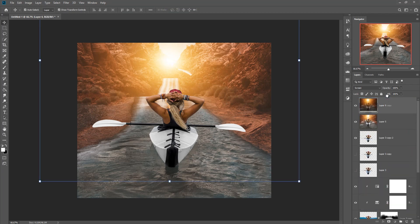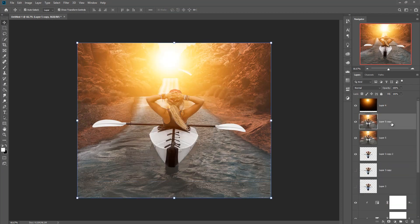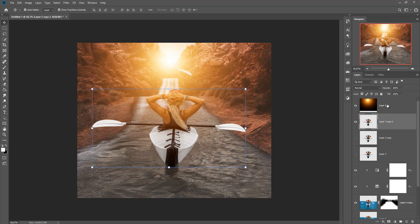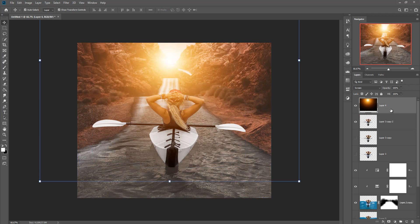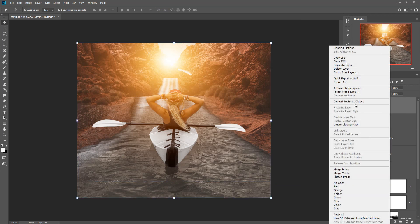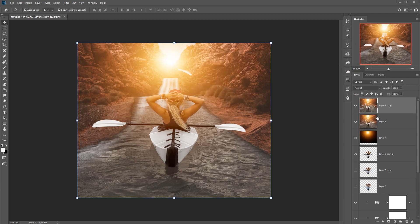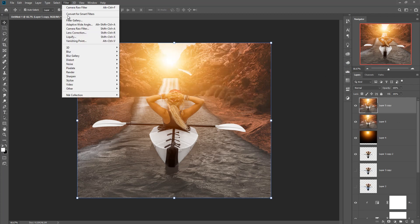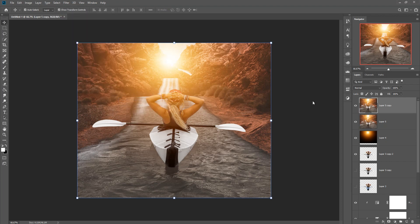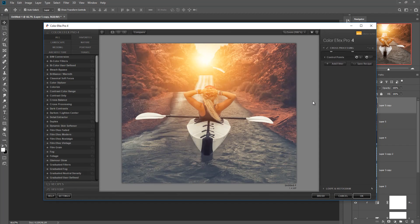This is going to look amazing. Now we are going to merge everything into one. Duplicate this one and go to the Nik Collection, then Camera Filter — Color FX Pro. Now you can get the perfect result.